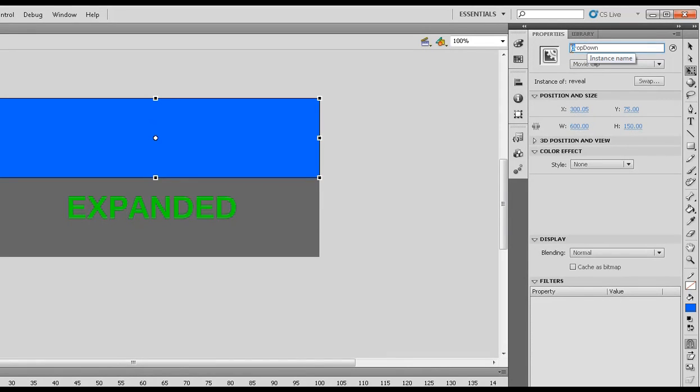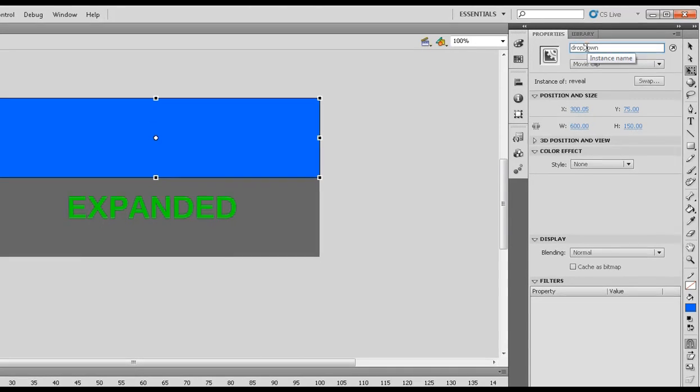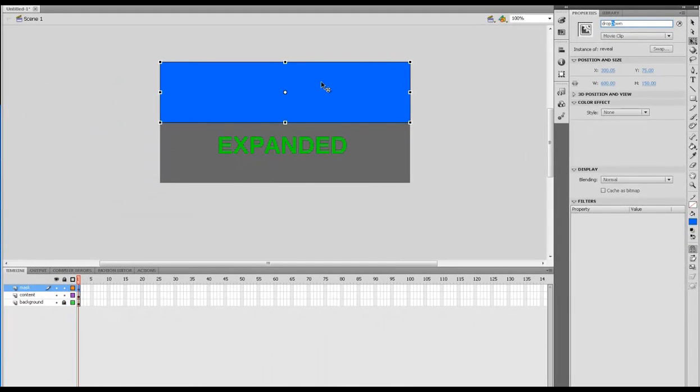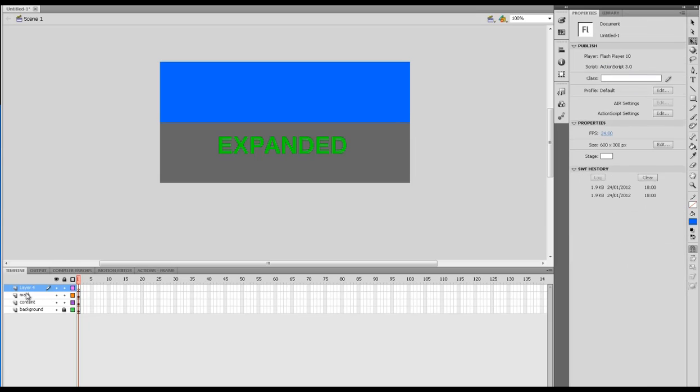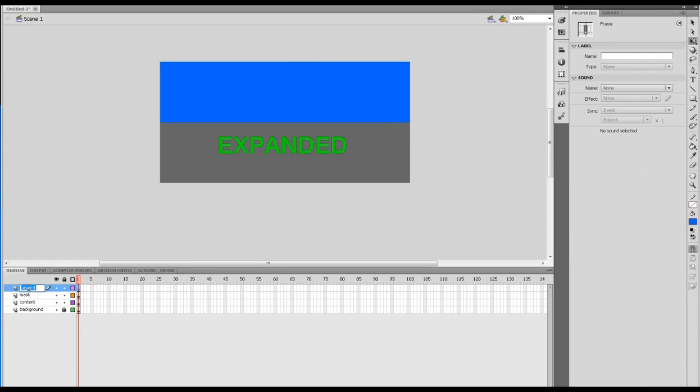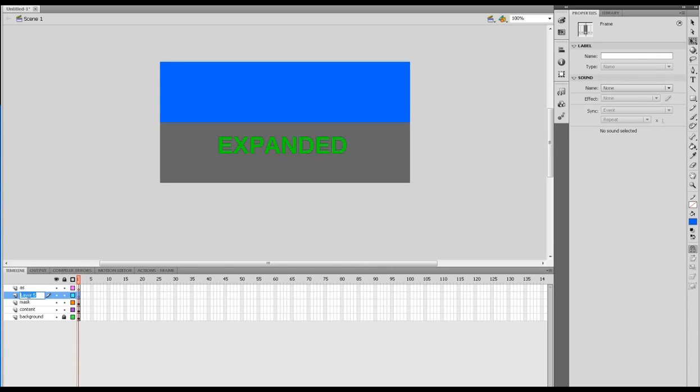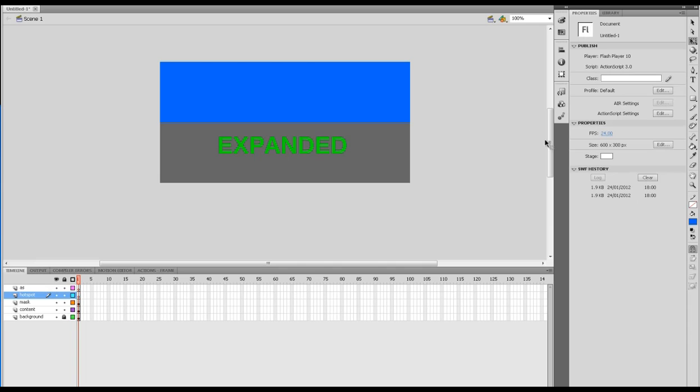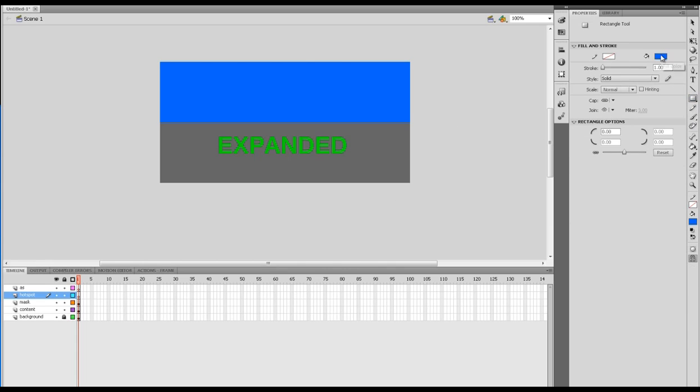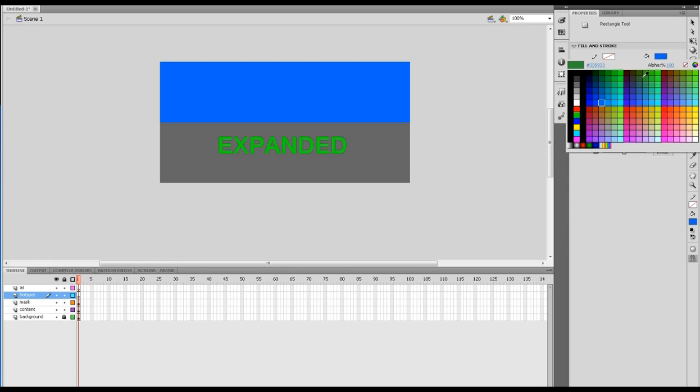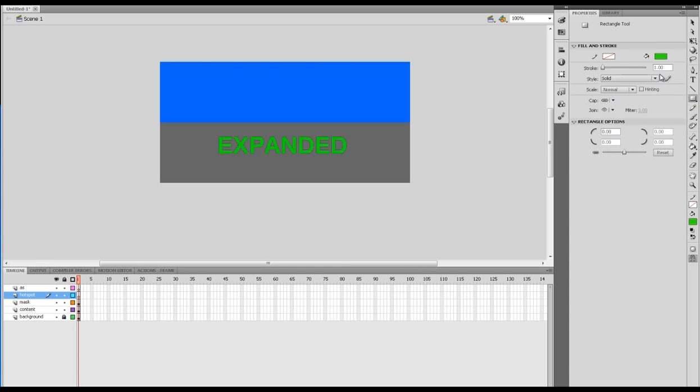Let's have our actions layer now, and I'm also going to create our hotspot area just underneath it. I've gone to the rectangle tool and I want to make my hotspot a color that I don't normally use.